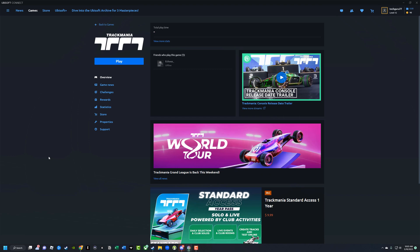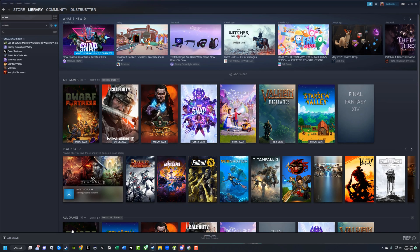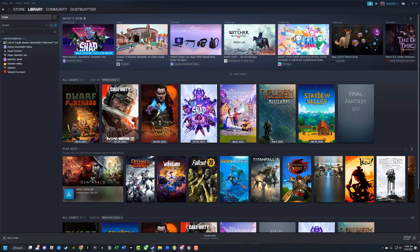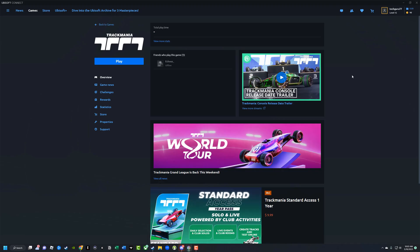Now in order to connect the two accounts, obviously you need to be signed in and logged into Steam, like I am here on my library, and then go ahead and log into your Ubisoft Connect account.